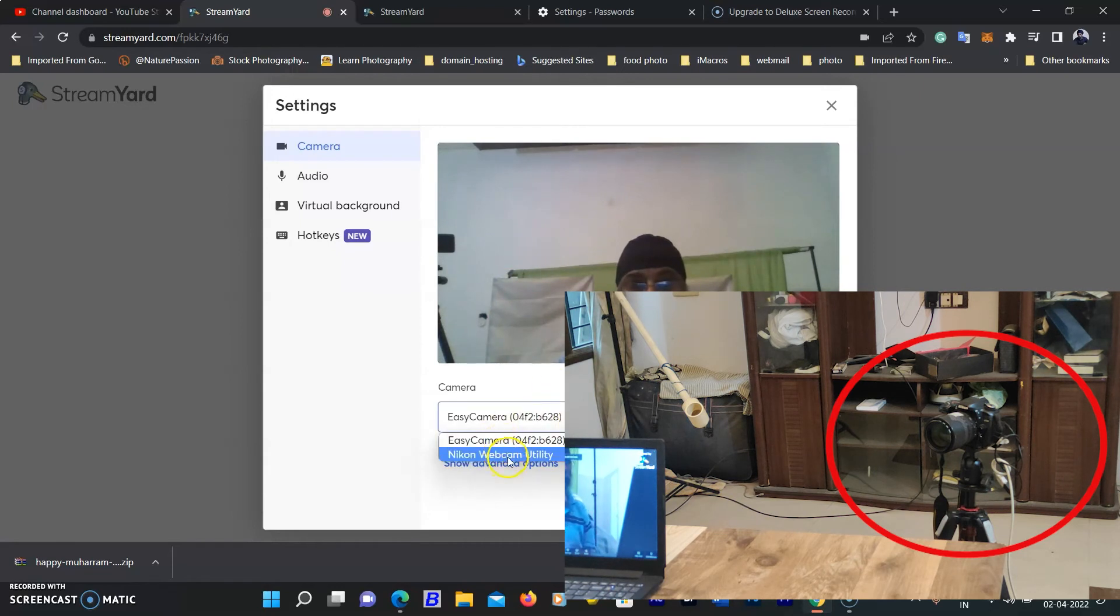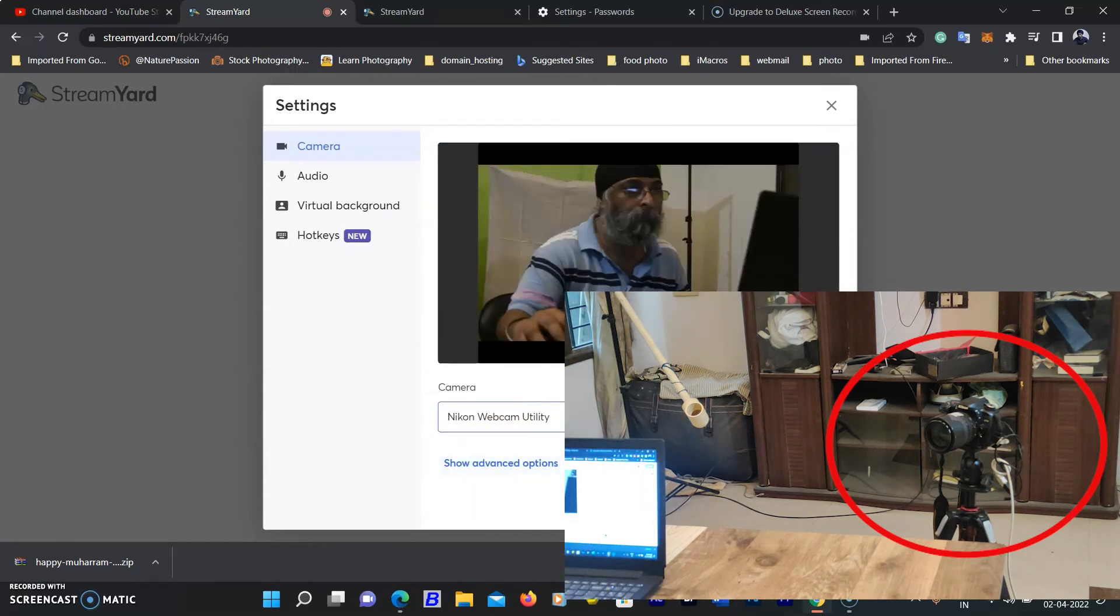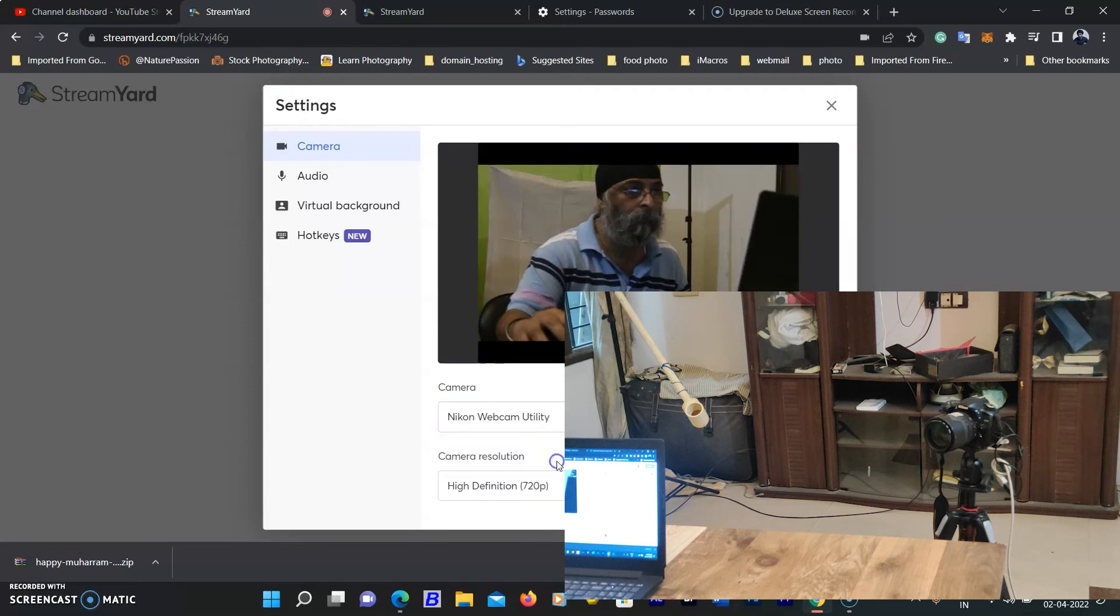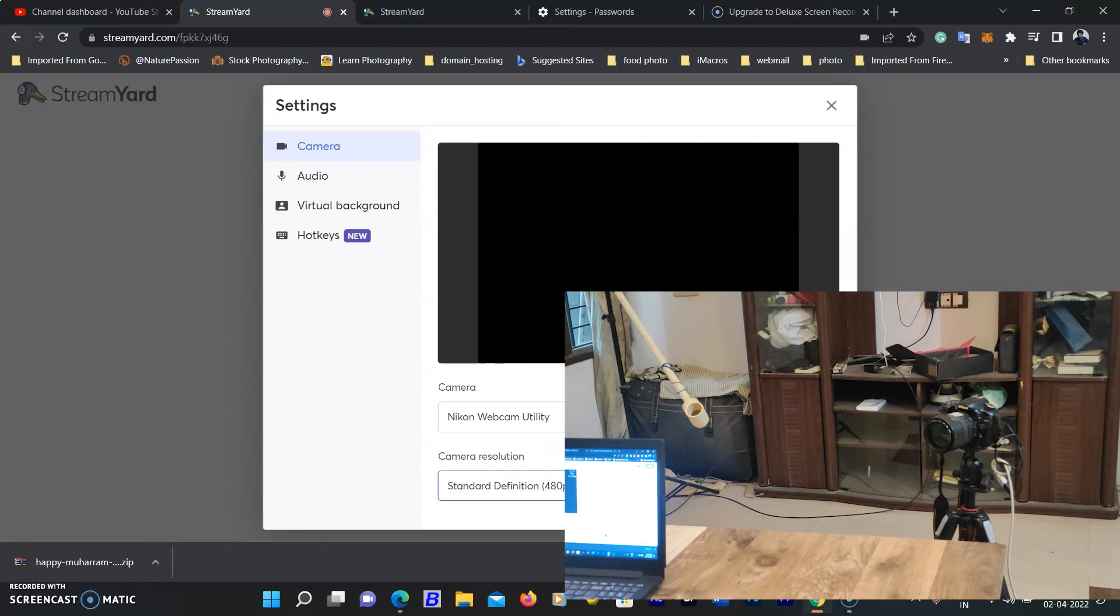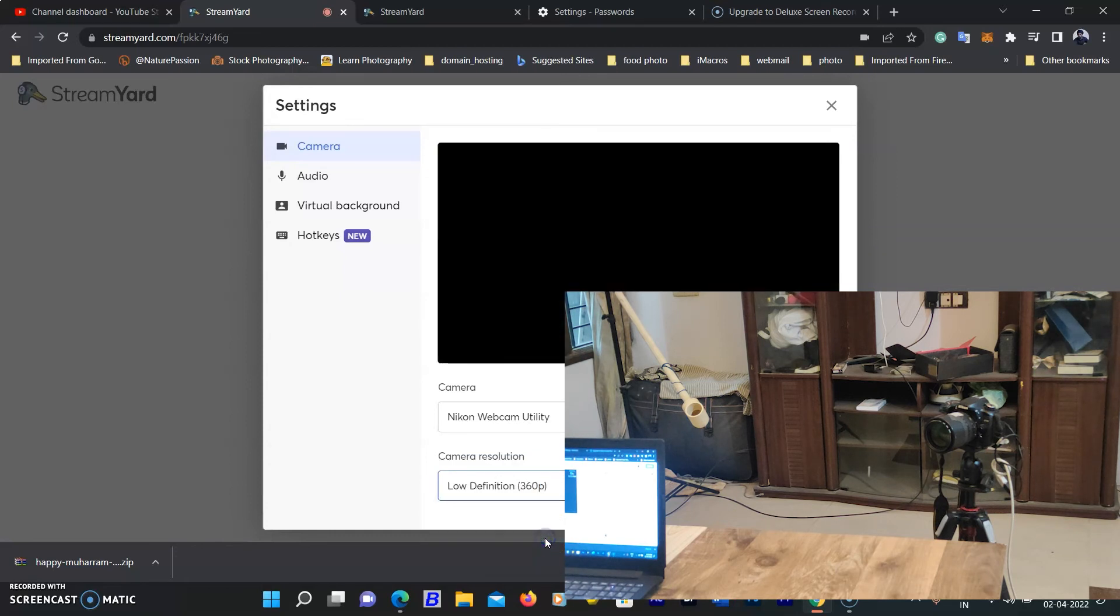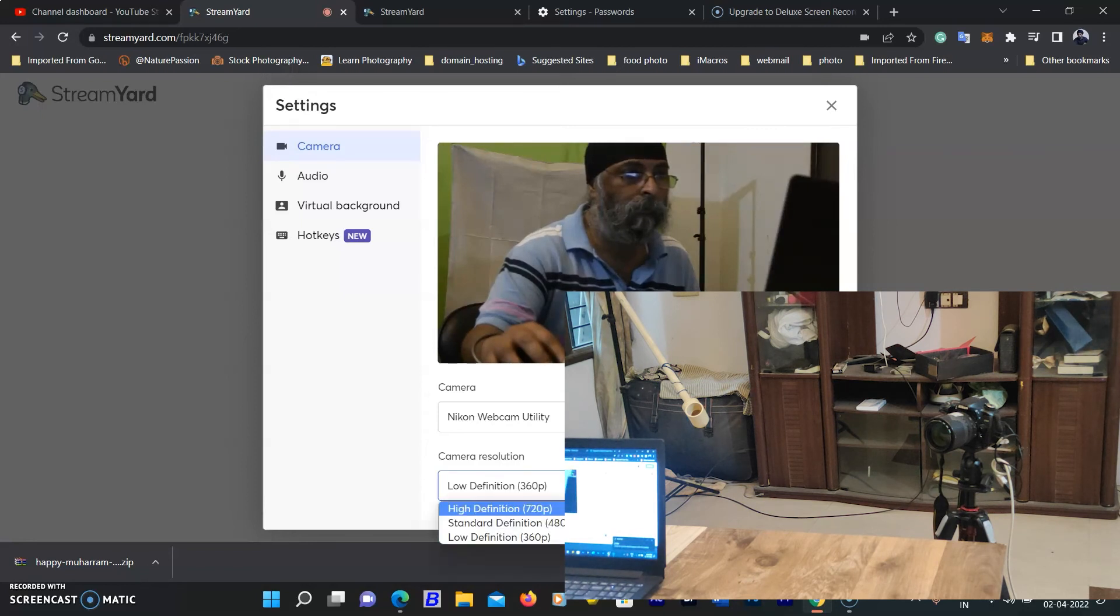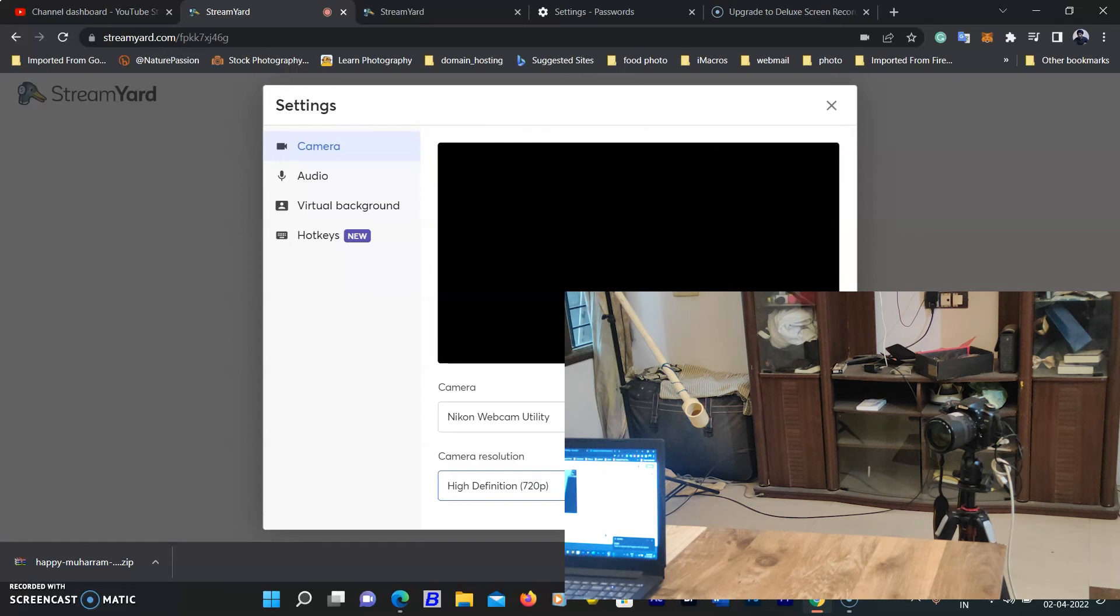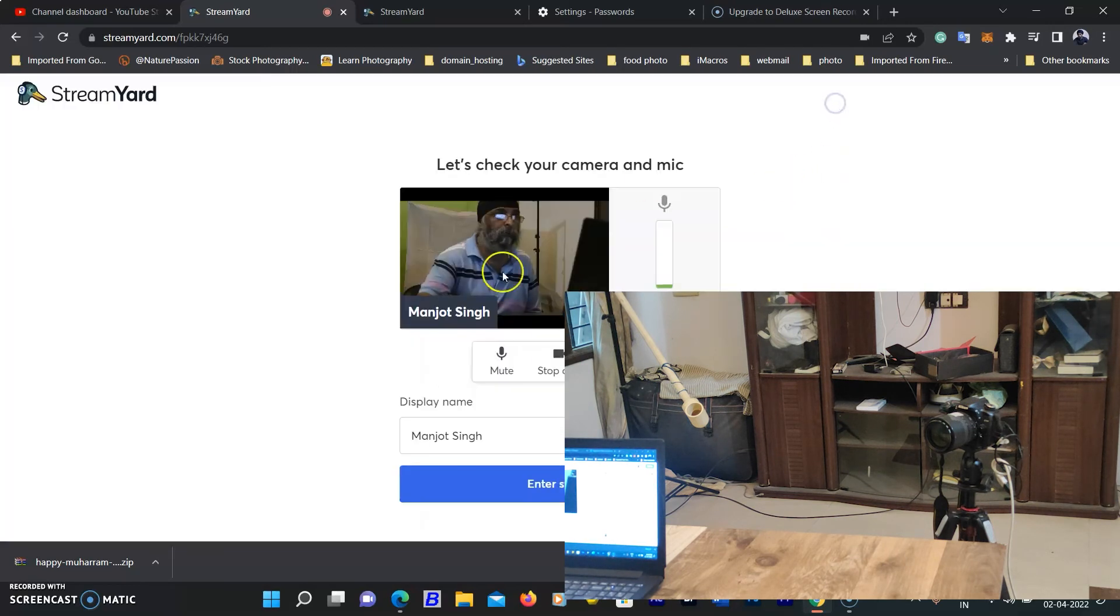You can also set the same settings on any web streaming site like streamyard.com. You can see the front view via default webcam and also see both camera devices in the settings. As I select the Nikon webcam utility, you can see the view from my camera. I have set it roughly here. You can adjust according to your composition.